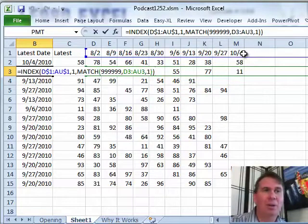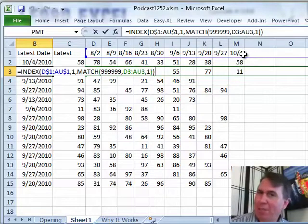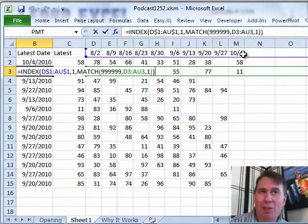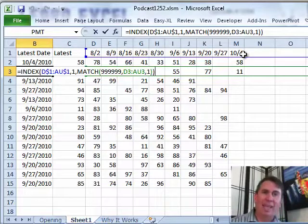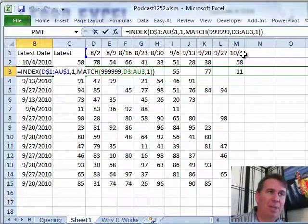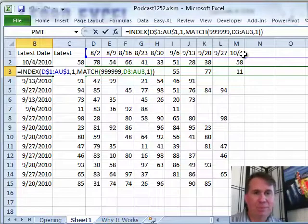INDEX is a function a lot of people don't use a lot, MATCH, and certainly MATCH with comma TRUE or comma 1 at the end, something we don't use a lot, but that nice combination will very nicely solve this problem.